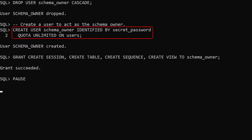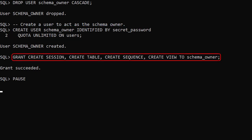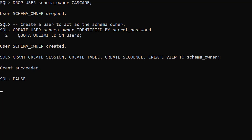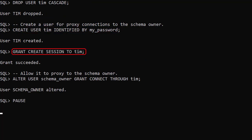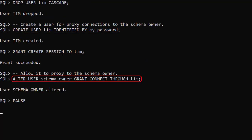We create a user called Schema Owner and grant it some privileges to create objects. We create a user called Tim so I can connect to the database. We grant it the create session privilege. We allow this user to proxy to the Schema Owner user using this statement: ALTER USER Schema Owner GRANT CONNECT THROUGH Tim.